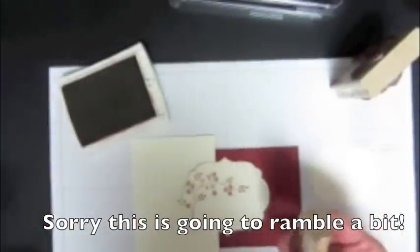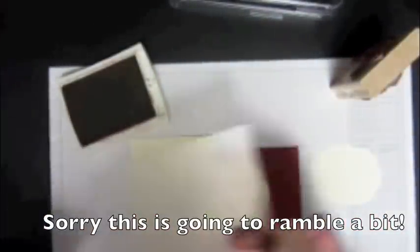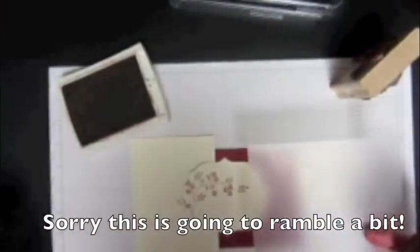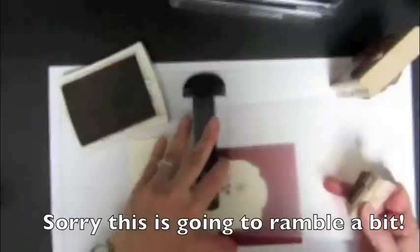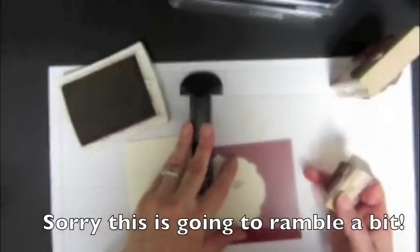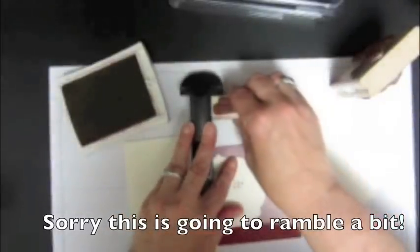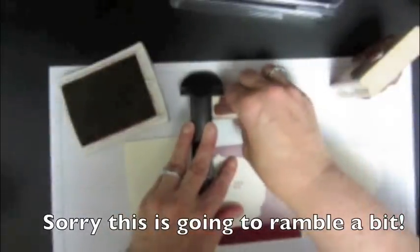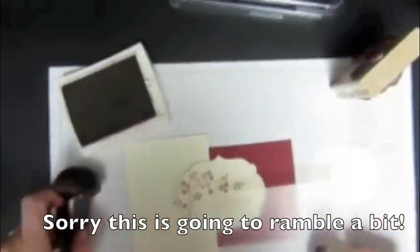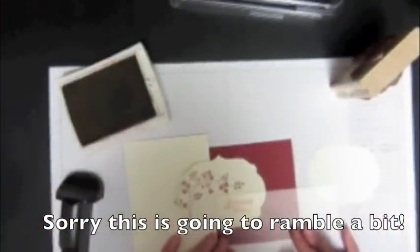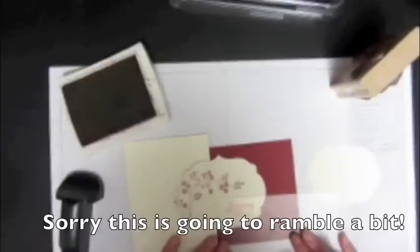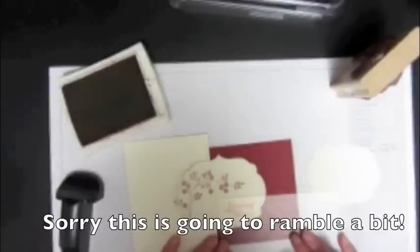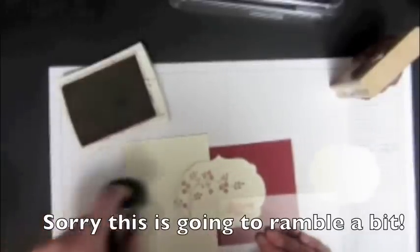And I'm going to use my stamp-a-ma-jig because I really only have one shot to get this right. And I want it to be nice and straight. So I'm going to go ahead and make one image on here. And I want it to be in this bottom corner so that when the card is open the way it's going to be shown, it'll show.